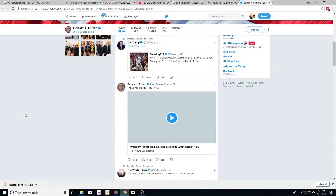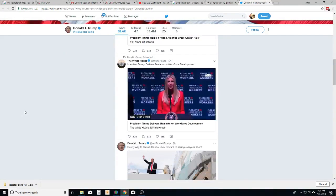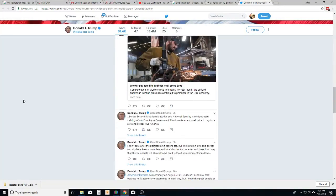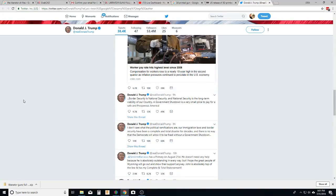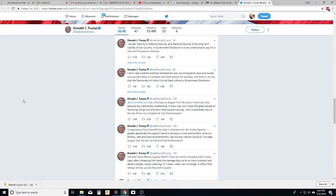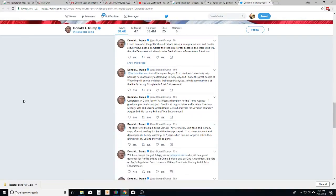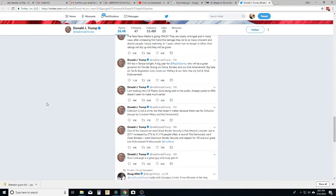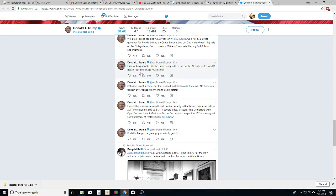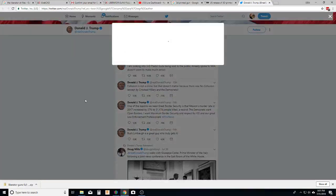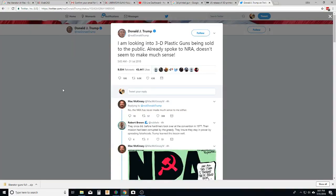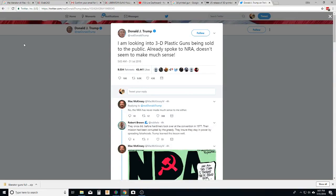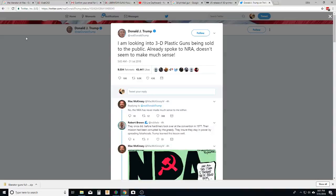Let's take a look at Donald J Trump's tweet. He tweets a lot. There we go, right here. I am looking into 3D plastic guns being sold to the public. I already spoke to the NRA. Doesn't seem to make much sense, even though it's his administration that dropped the lawsuit against Defense Distributed.